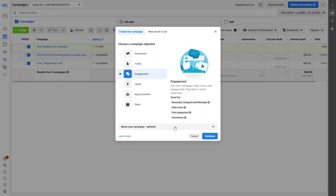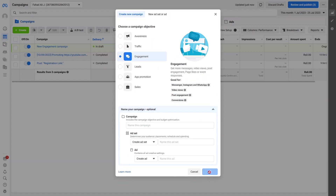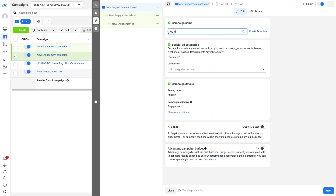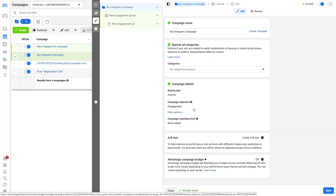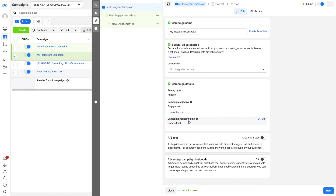You can name your campaign here — it's optional. Let's click Continue and name it 'My Instagram Campaign'. For special ad categories, if your ad is related to credit, employment, housing, social issues, elections, or politics, select the category here — otherwise skip it. In campaign details we have the buying type set to Auction, and the campaign objective set to Engagement. Under more options, there's a campaign spending limit, A/B testing, and Advantage Campaign Budget — both are disabled right now.